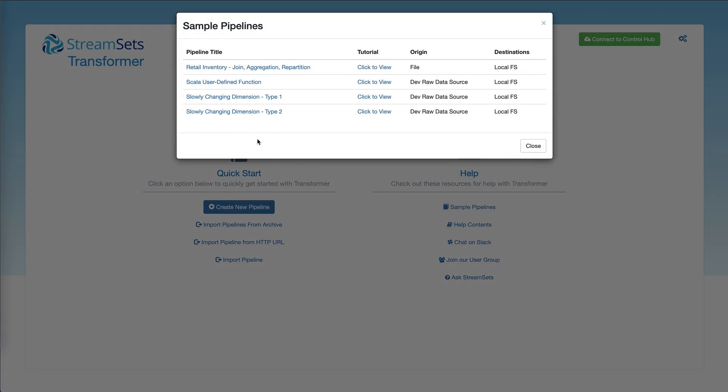Let's say you want to check out slowly changing dimensions type 2 pipeline. Go ahead and click on this.